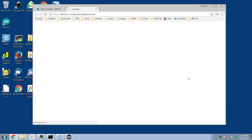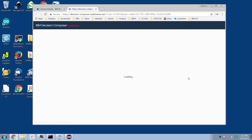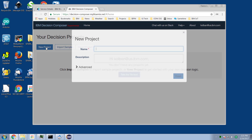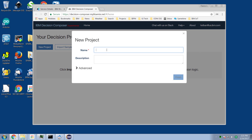In Decision Composer, we get to draw DMN diagrams — decision modeling and notation diagrams. We create ourselves a new project and call it discount.